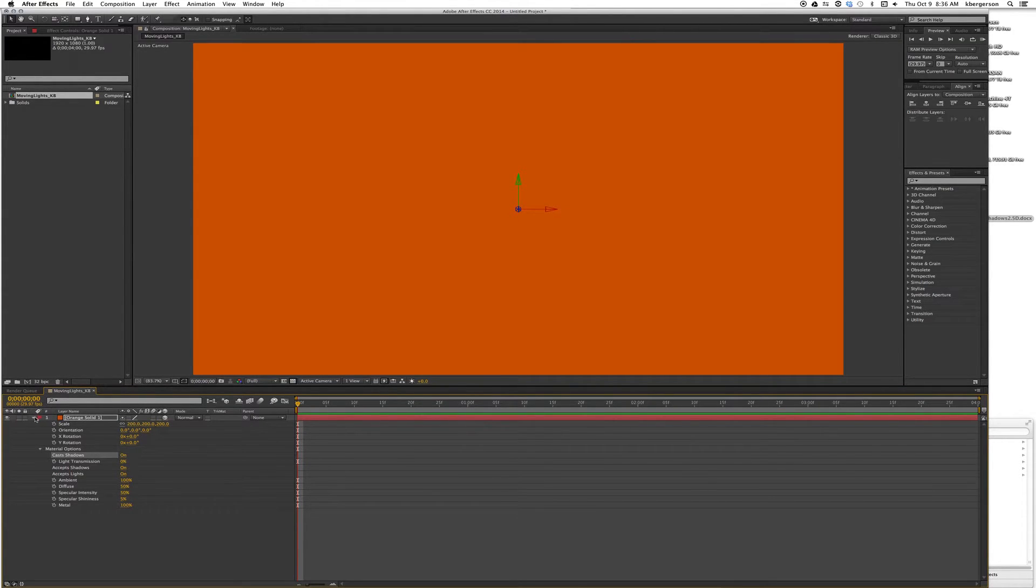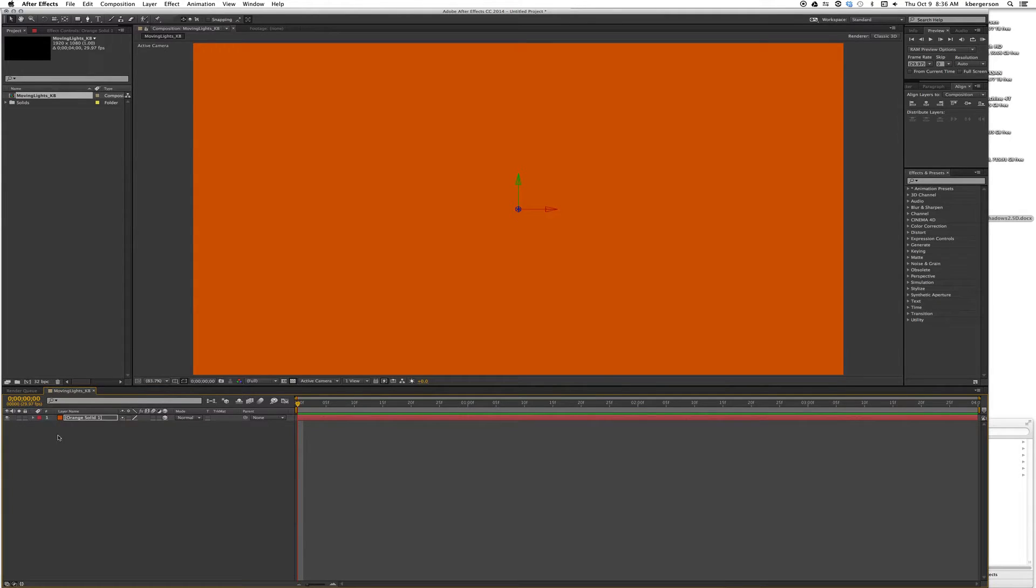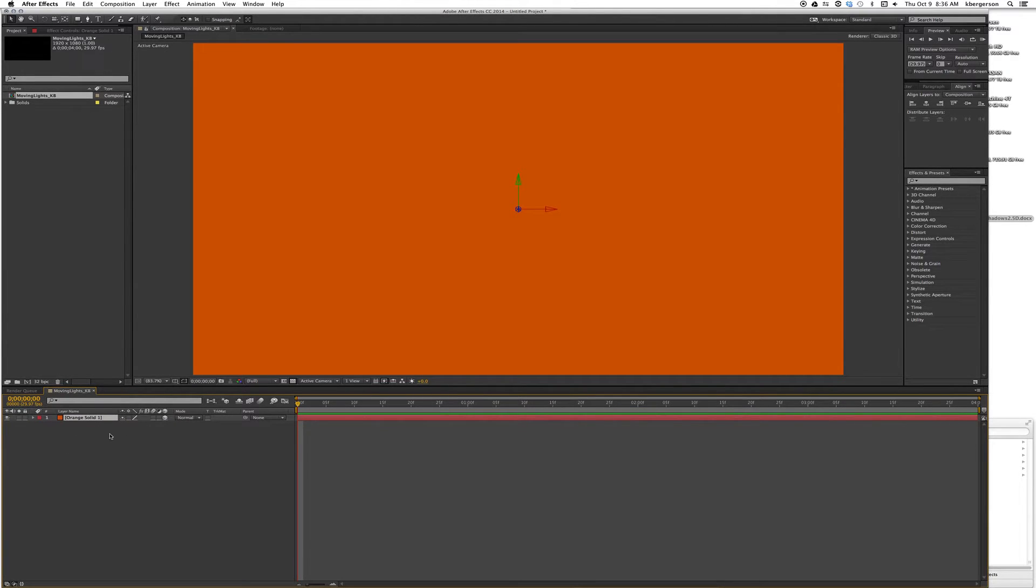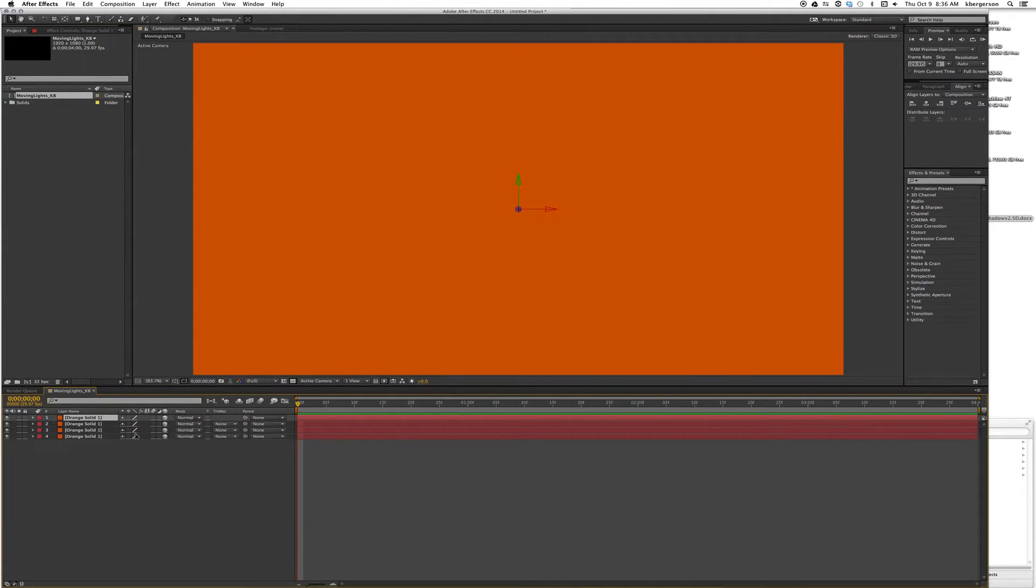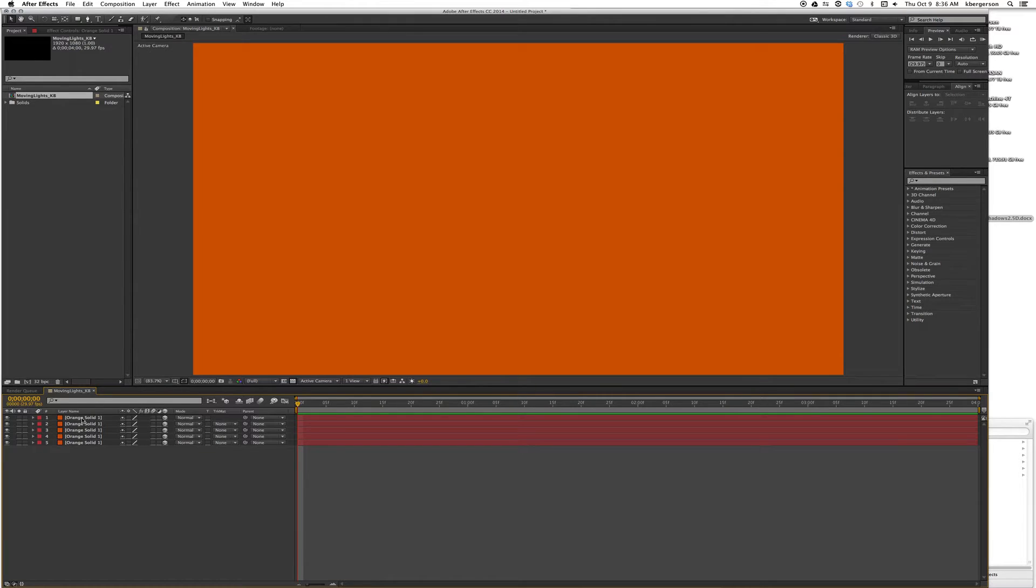With that done, we want to make a total of five layers of this. I'm going to hit Command D four times. Now let's rename these layers.